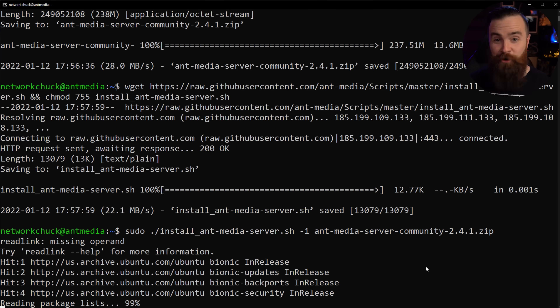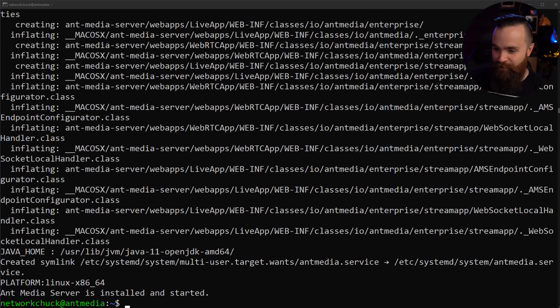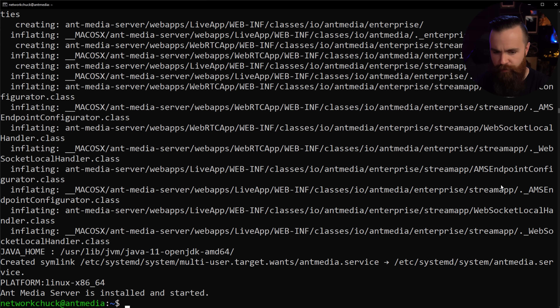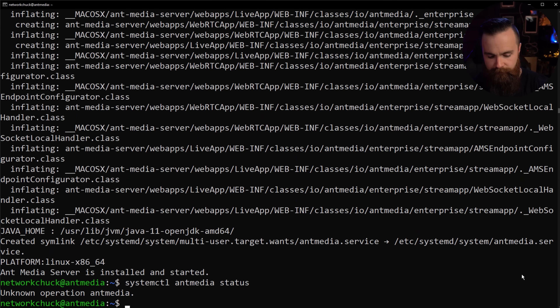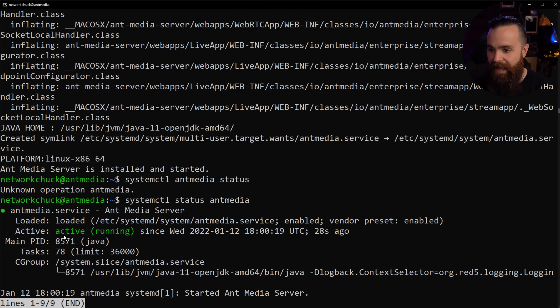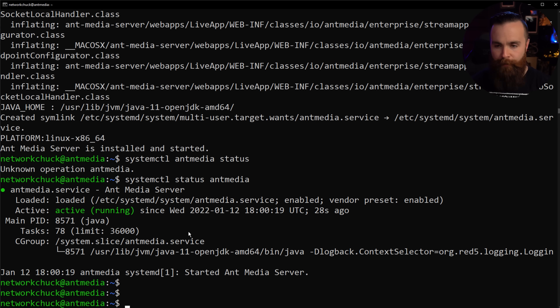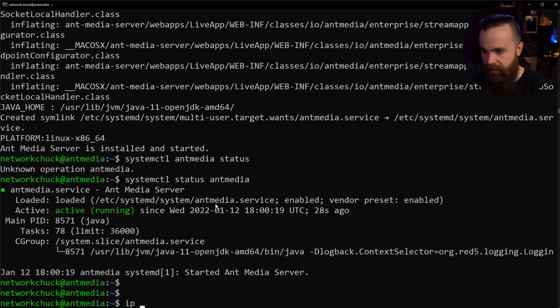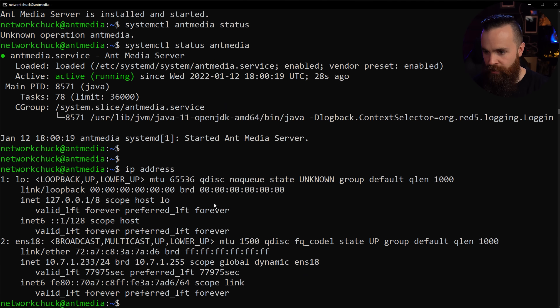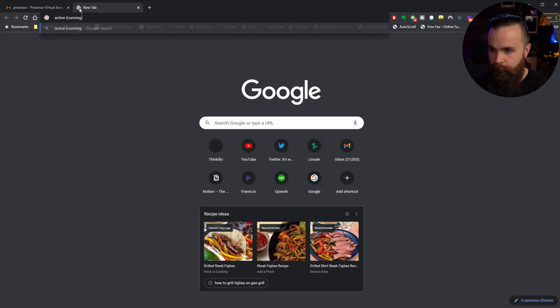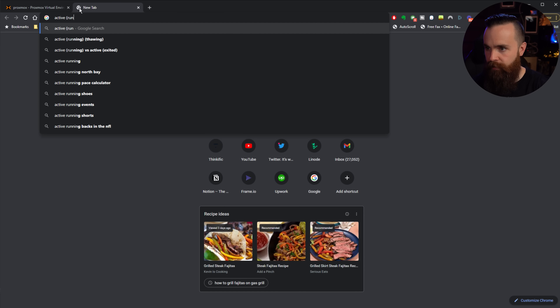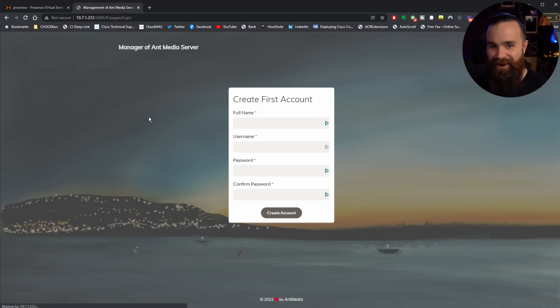Little coffee break — and it's done. Ant Media Server is installed and started, but let's make sure it's not lying to us. We can verify with: sudo systemctl status antmedia. Active and running — that's what I want to see. Hit Q to end that. Now let's grab the IP address of our server. Open up your web browser, paste in that IP address and port 5080 — and there she is.